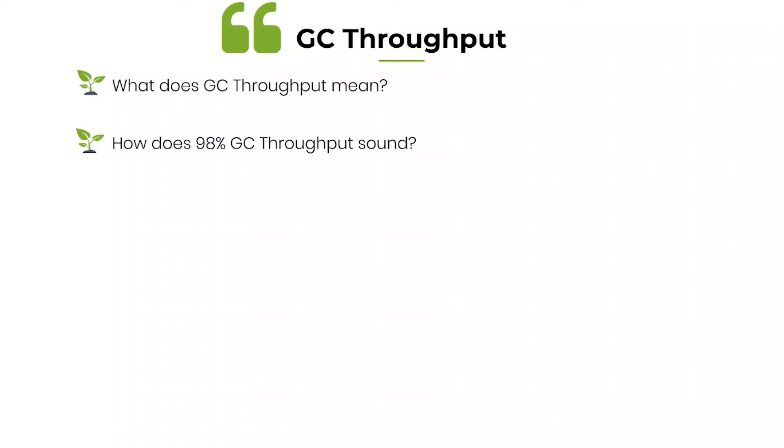So how does 98 percentage throughput sound to you? I don't know who coined this GC throughput in terms of percentage, he is very, very clever, he is very, very smart, but there is something deceiving going on.